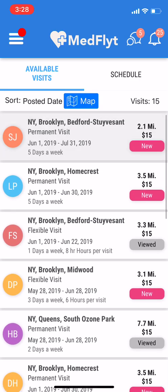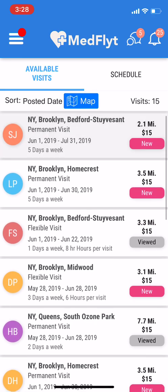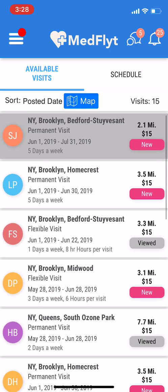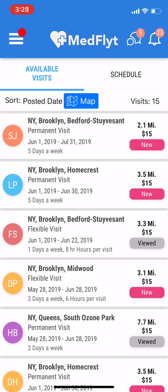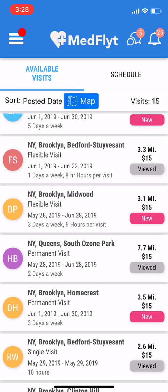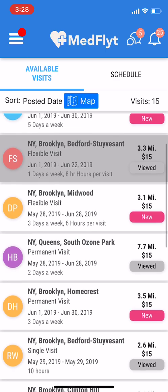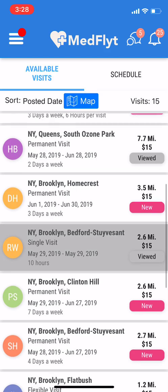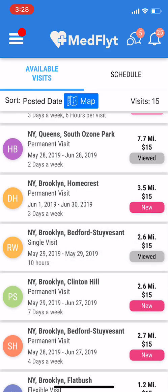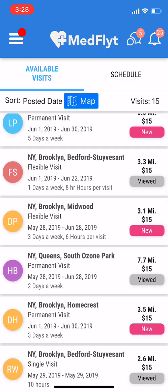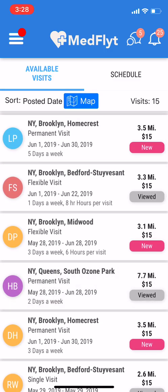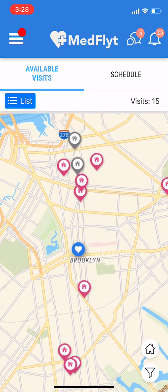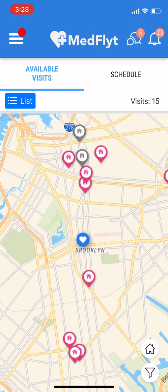You'll be able to see basic information. For example, this top case — you'll be able to see New York, Brooklyn, Bedford, Stuyvesant. On the side, you'll see initials, SJ — those are the initials of the patient. As you scroll through, you'll be able to see different visits. For example, you'll see a flexible visit, which lets you select the times or the days, or a single visit, which is basically just a one-day visit that needs replacement. You'll be able to see if you've viewed this case in the past or if it's a new case. And at the top, you'll see a map, which allows you to get a different view of the cases that are available for you.